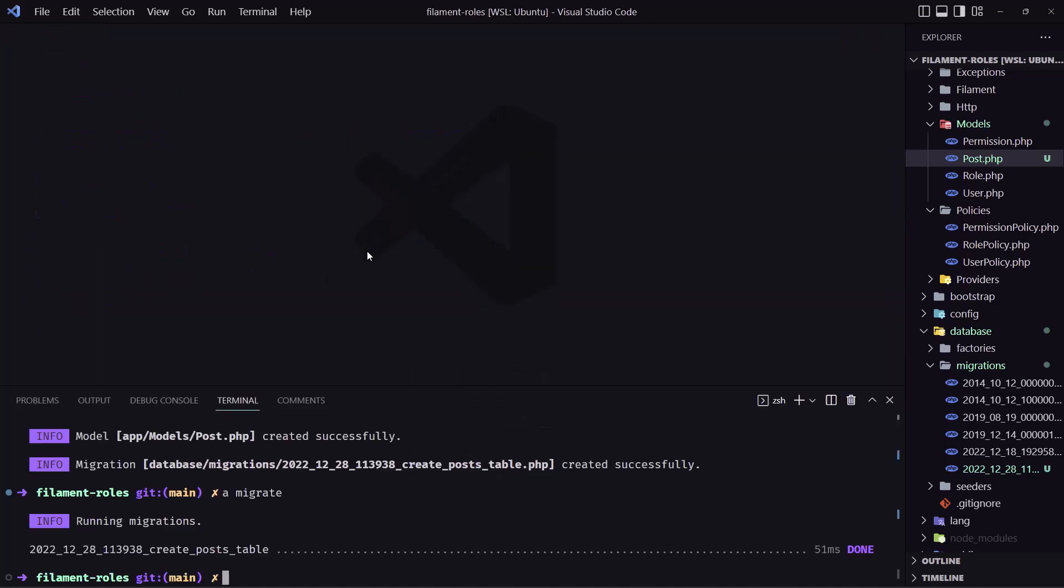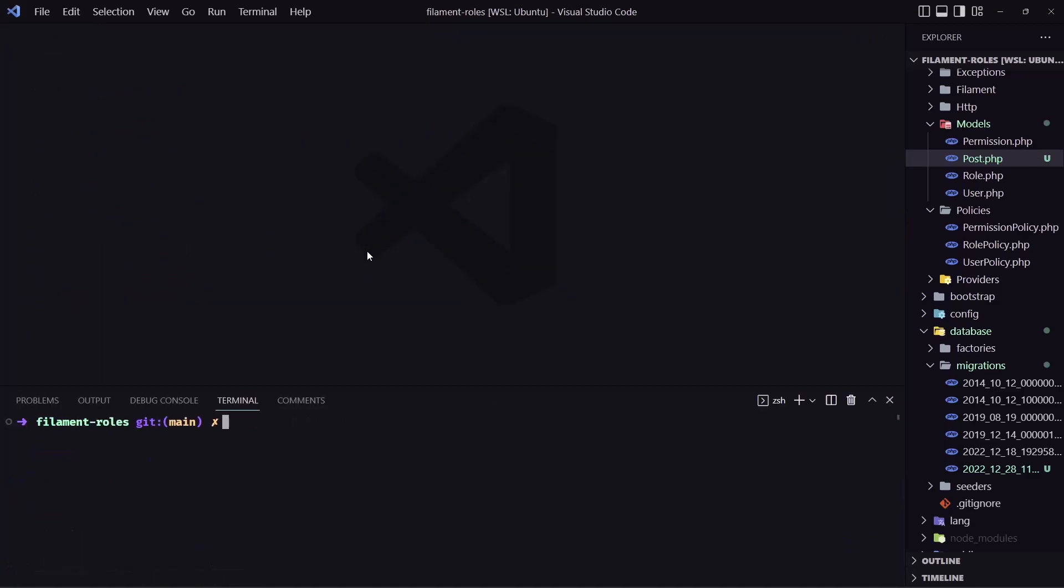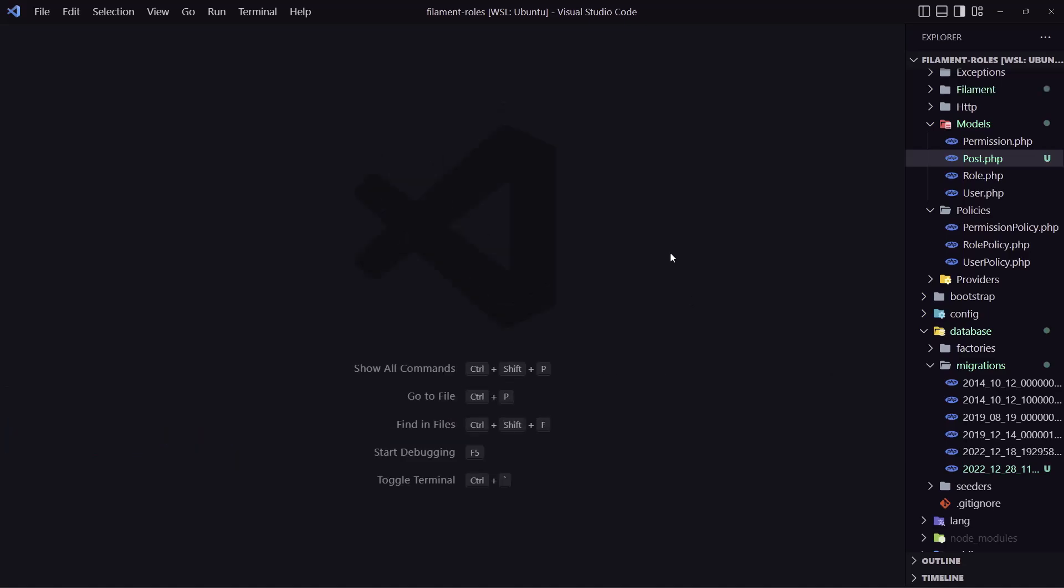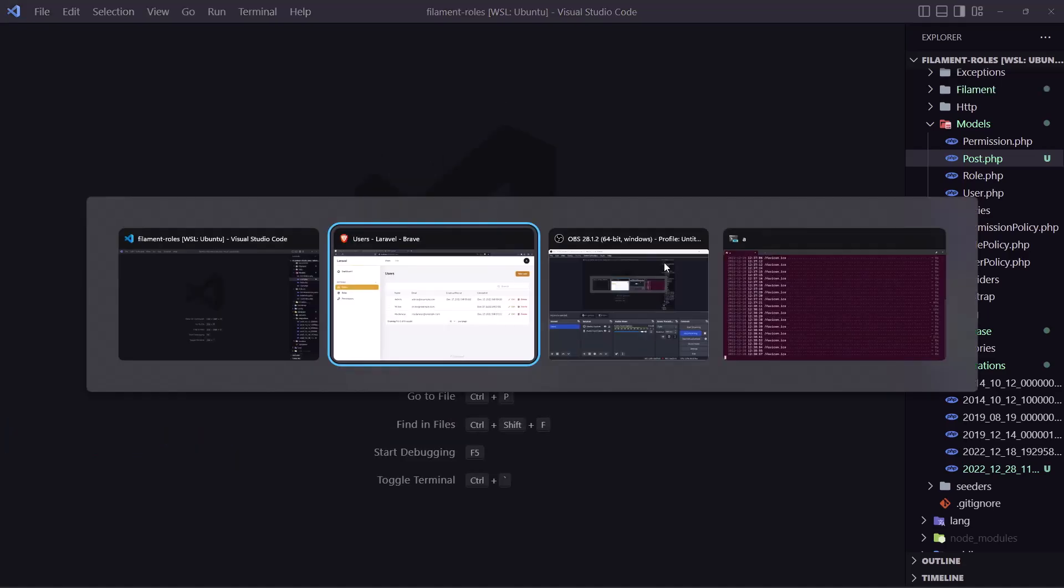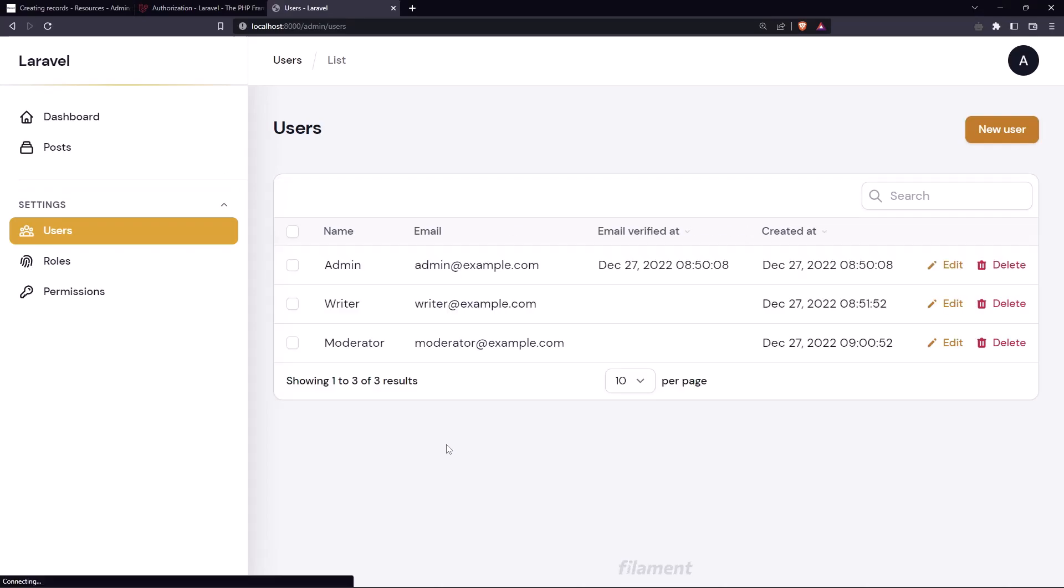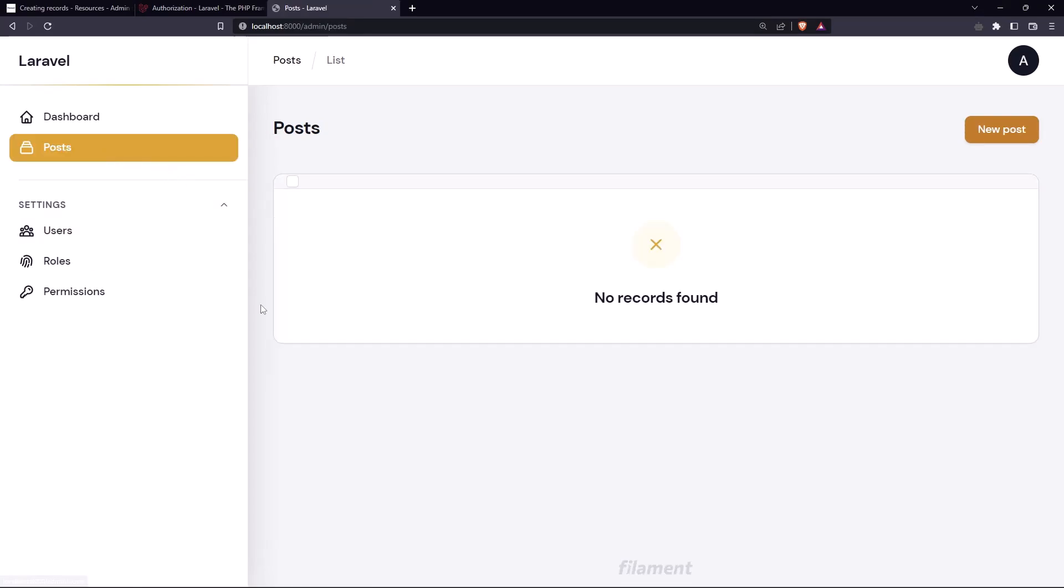And let's create the resource. So artisan make filament-resource and I'm going to name it post resource. Very good. And if I open here and refresh we have posts right here.